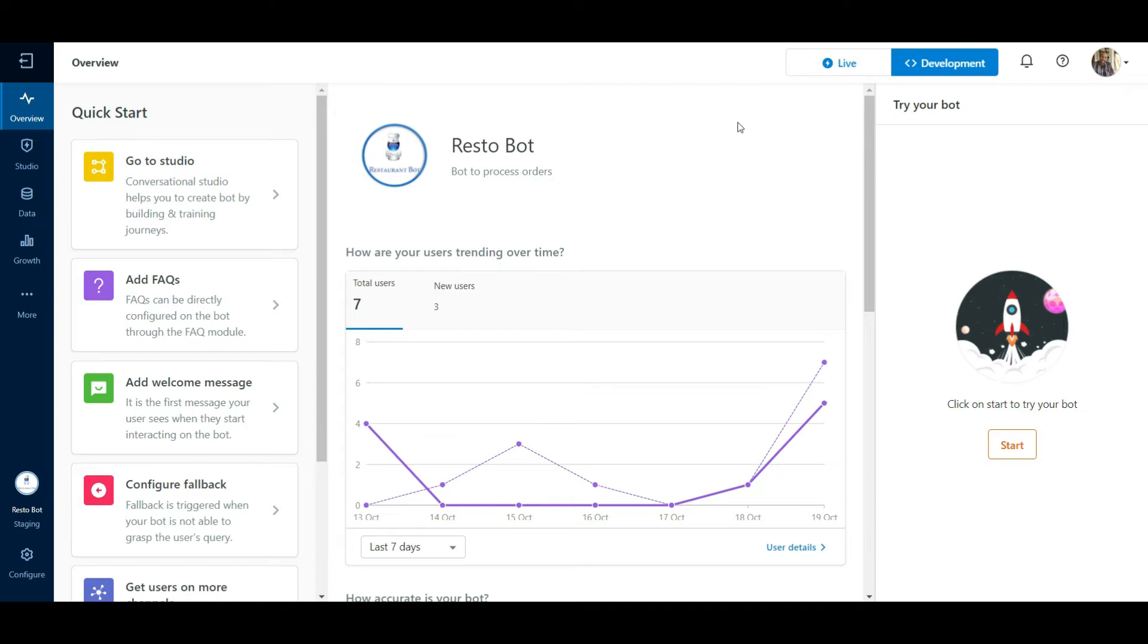Furthermore, the platform helps bots understand the contents so that they can use them to answer user queries. Let us see how this works.